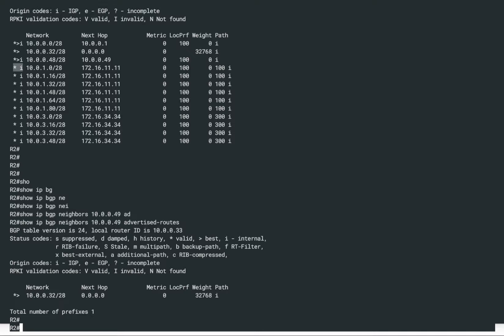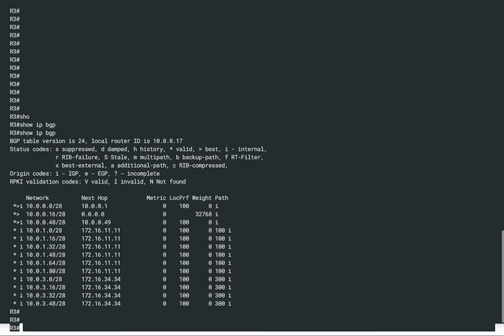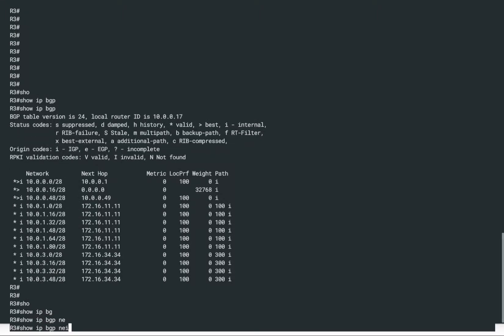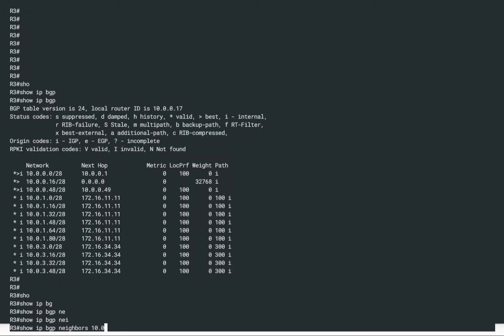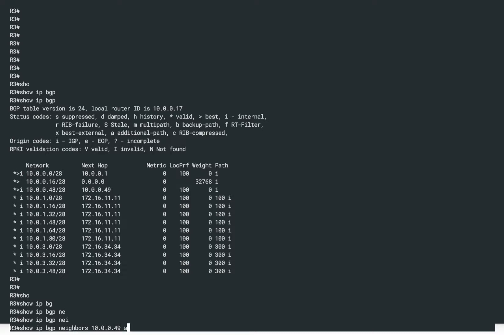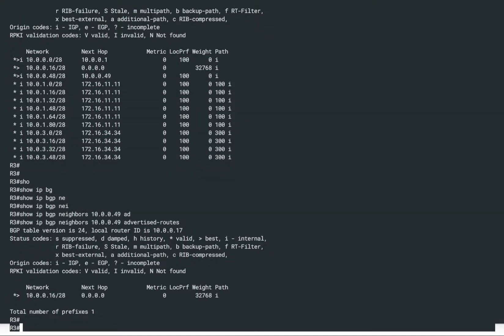We can reconfirm the same from R3's point of view. Running the same command for neighbor 10.0.0.49 advertised-routes on R3, we see R3 is also not advertising anything towards R4. This is because one of the BGP rules is kicking in — a rule called BGP split horizon for IBGP.